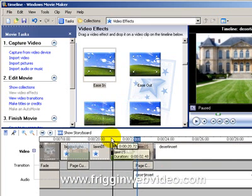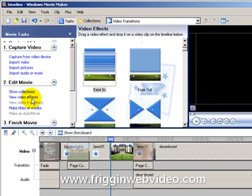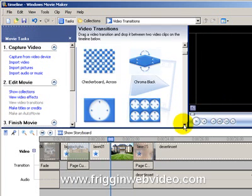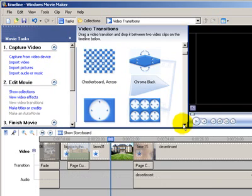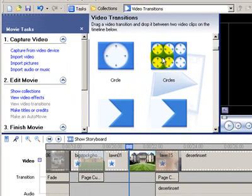Okay here we don't have a transition effect so let's put one in there. Let's put a little circly thing into there.